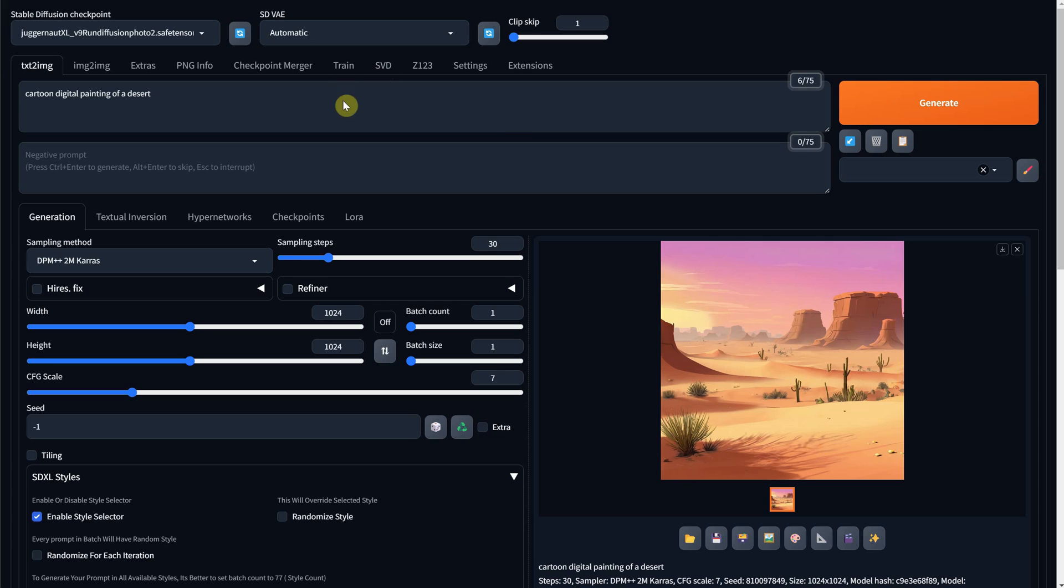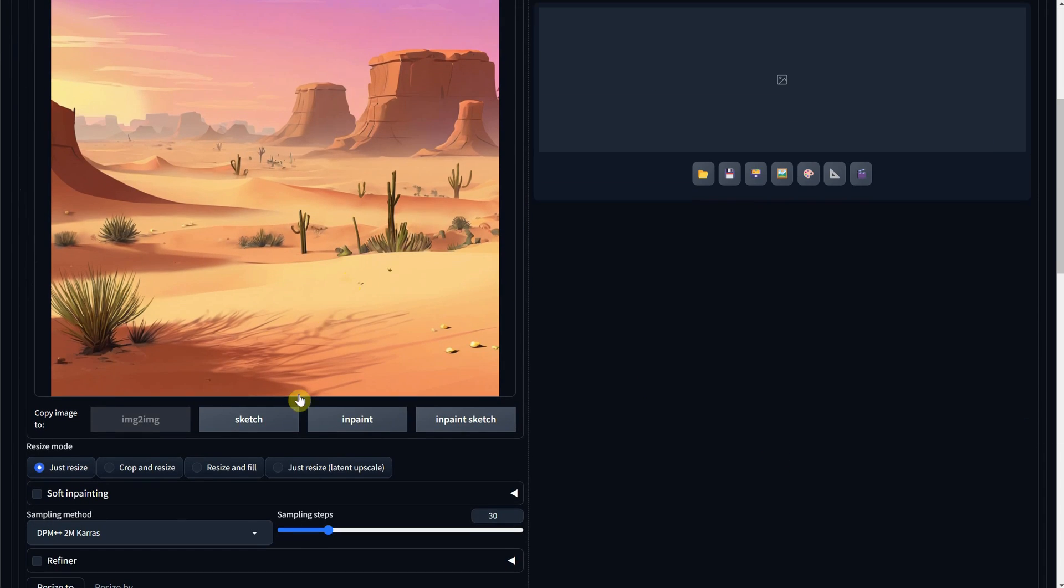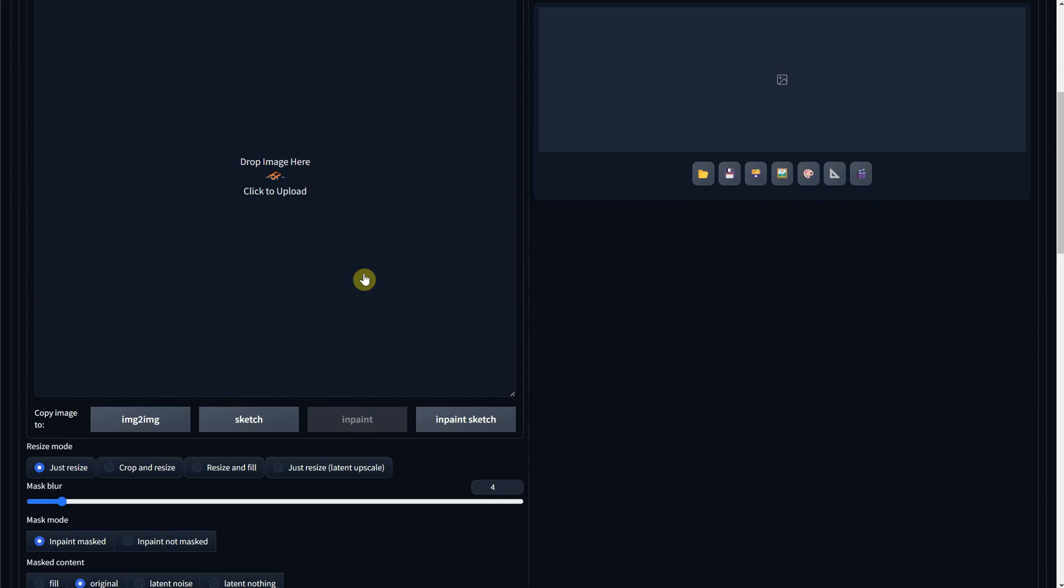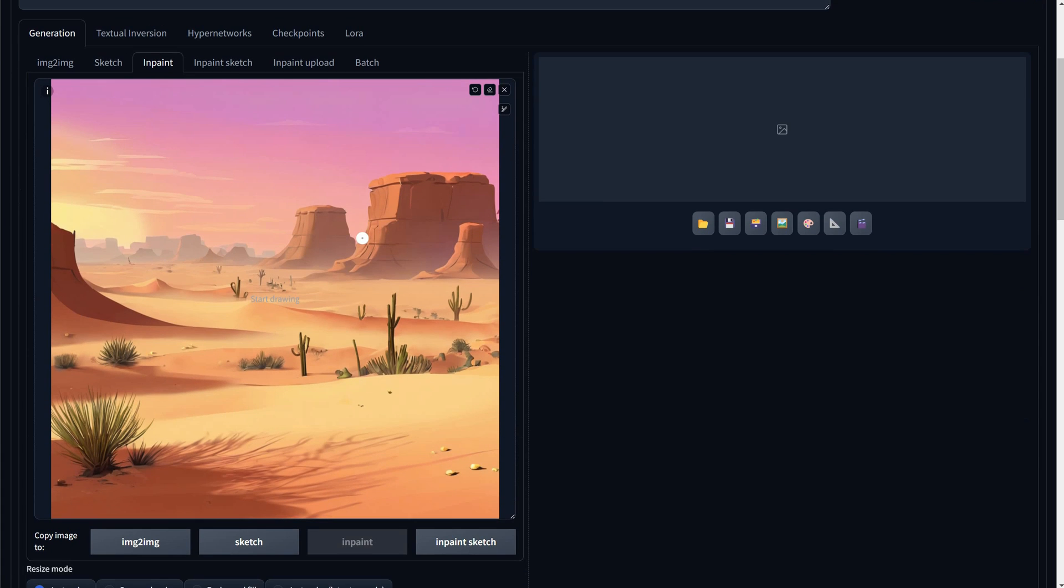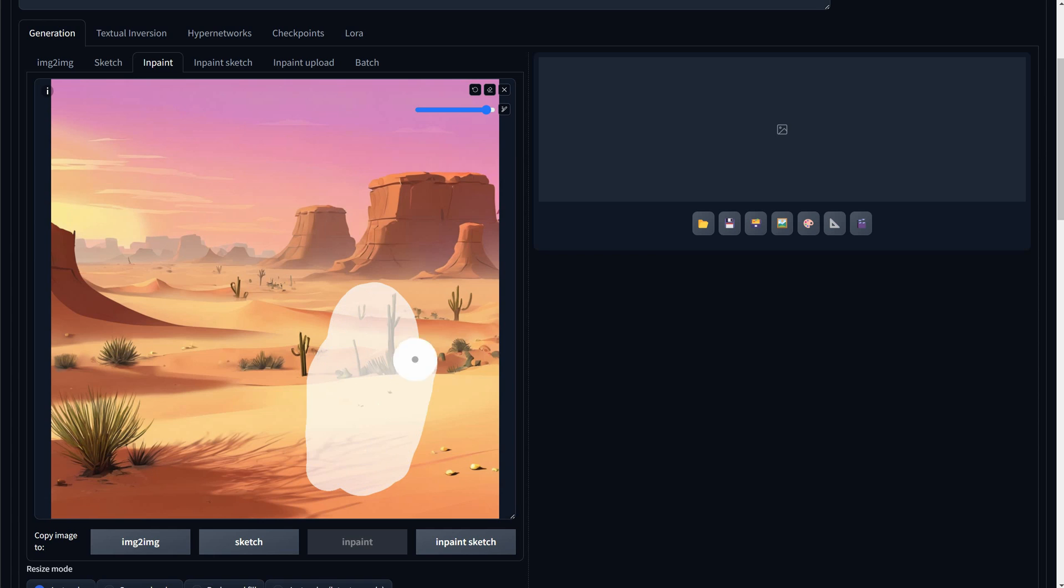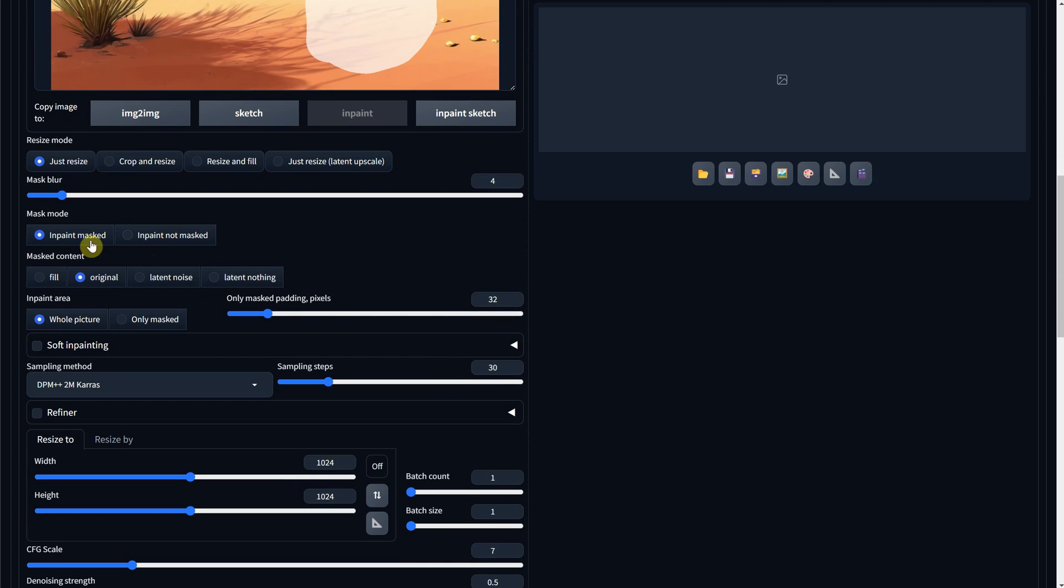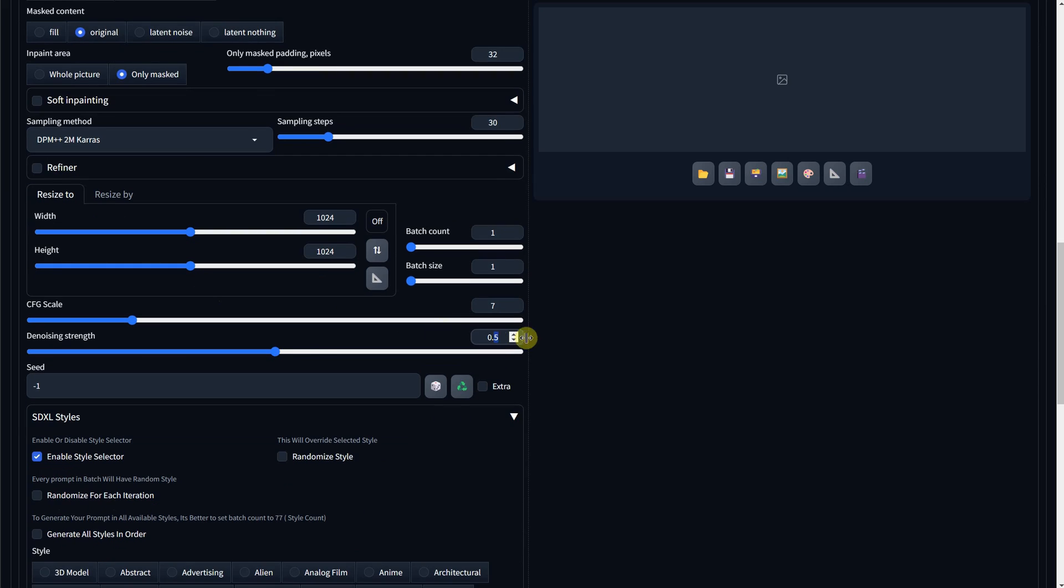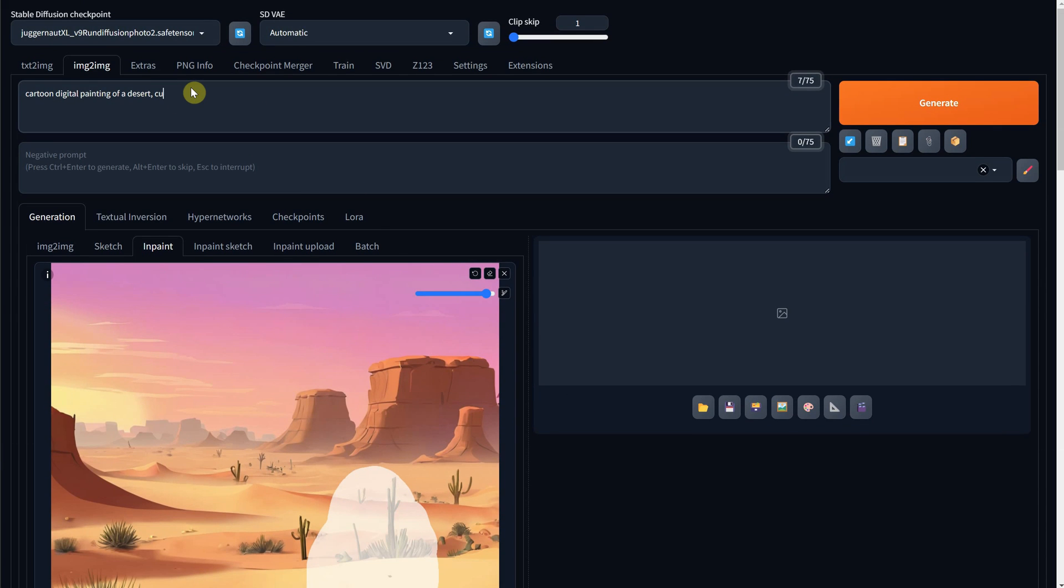We changed and removed. Now it's time to add something. I will use this empty desert for this example. I will paint a selection about the size of my subject I want to add. Then I'll use the same settings with Original and 0.6 Denoise strength. We'll add a cute bunny cowboy in the prompt and hit Generate.